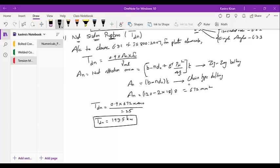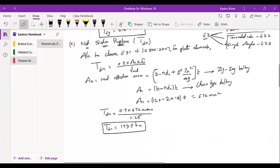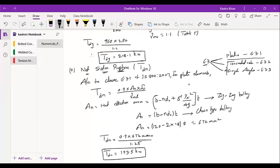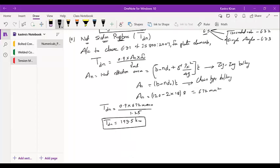To summarize: TDG has one formula, AG × FY / gamma M0, applicable to all member types. TDN has three cases — plates (Clause 6.3.1), threaded rods (6.3.2), and angle sections (6.3.3). Since we are using plates, we adopted Clause 6.3.1 to calculate TDN.